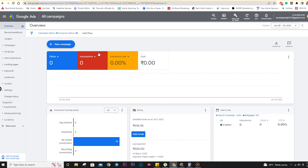In this video we will talk about the campaign — how to create a campaign, how to select the objective, and what are the different types of objectives that will help you in achieving your goal. You should have gone through the earlier videos on the Google Ads interface and keyword planner to have an idea about how the interface works.